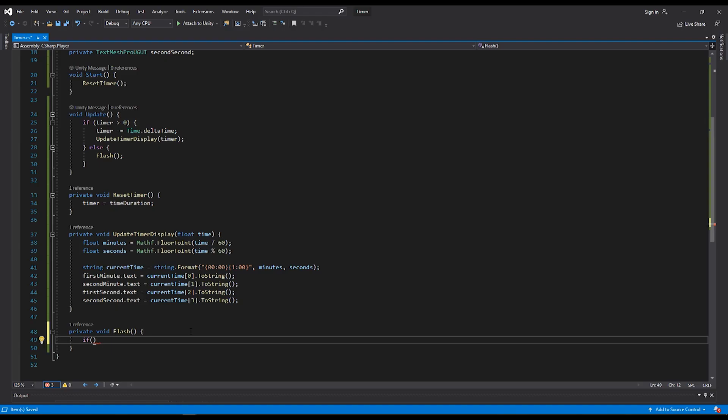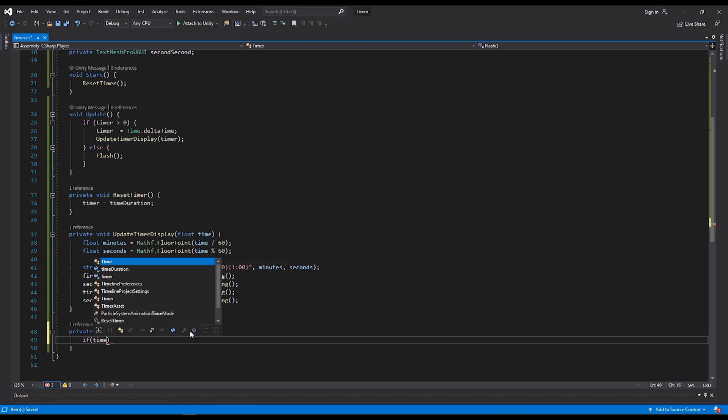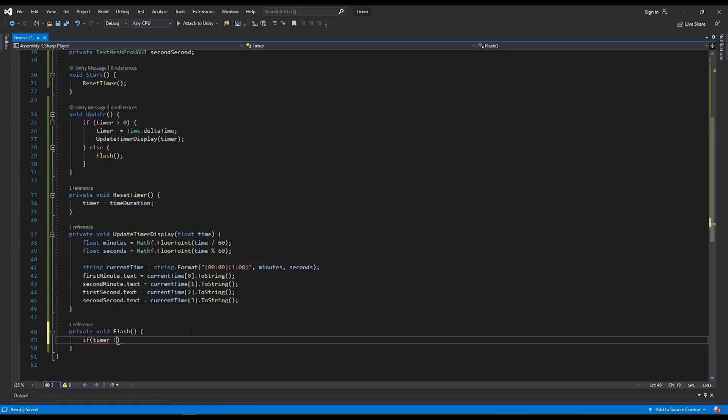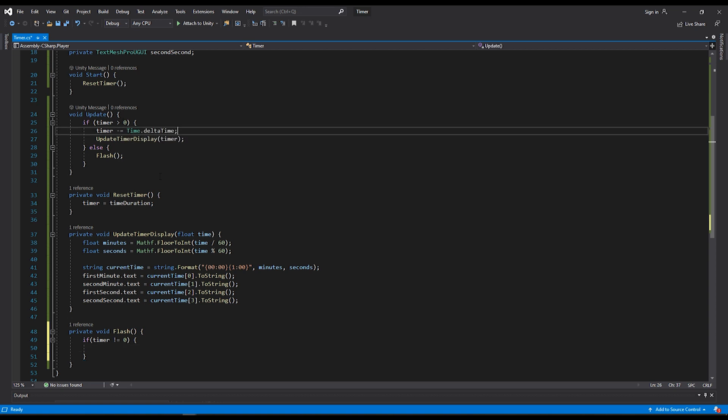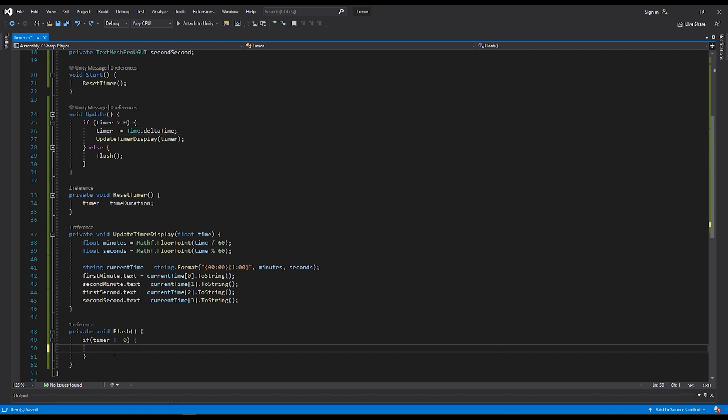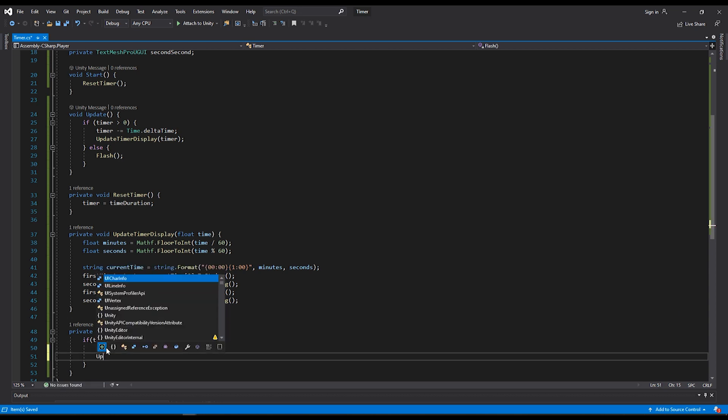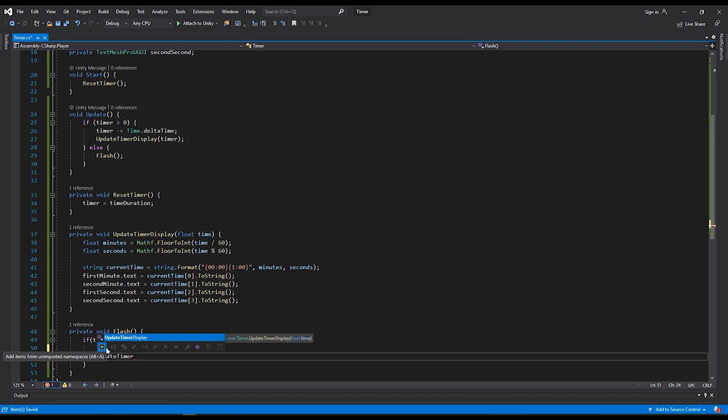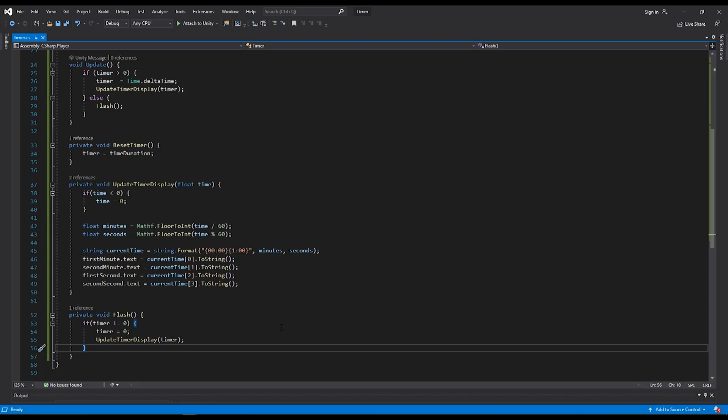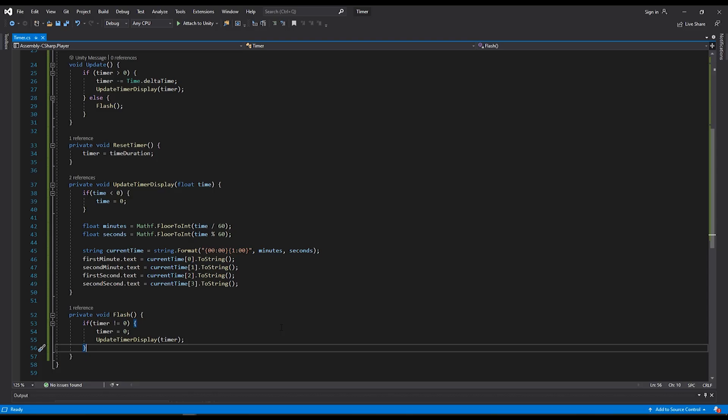Within our flash function, we'll do a check for whether our timer is not equal to zero. Within our update, we only call the flash function if the timer is equal to or less than zero. Because of line 26, it's possible and even likely that our timer will drop below zero. Within our condition here, we can set our timer equal to zero just in case it's negative. Then we can update our timer display with our timer again. Now you'll notice when I hit play in the editor, our value doesn't go below zero. Now let's build out our flash function.